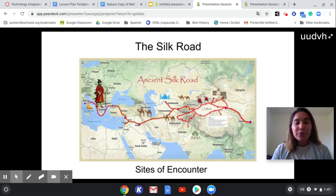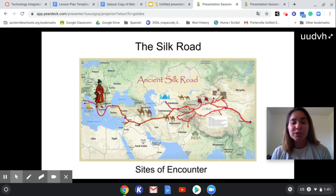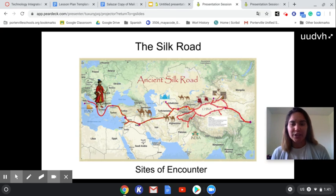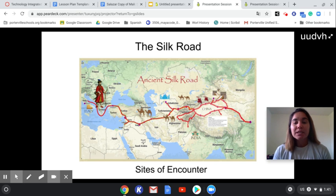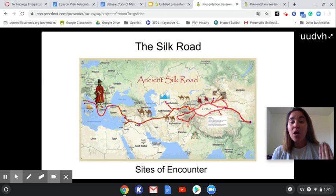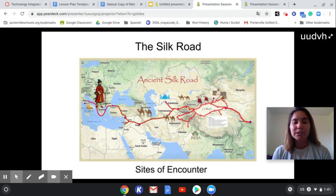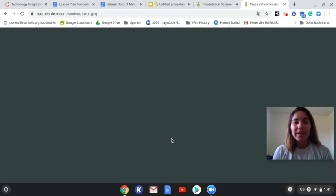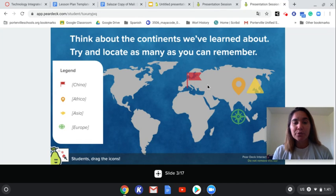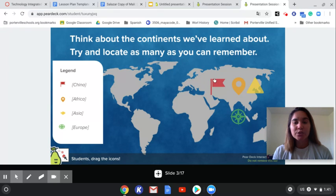In a previous lesson, my students would have been engaged in geography and vocabulary of Asia and of this unit, so they have a bit of previous knowledge when it comes to geography and vocabulary. To recall that information, I would start my students off with an interactive map that allows them to move their indicators to where they believe these locations are.